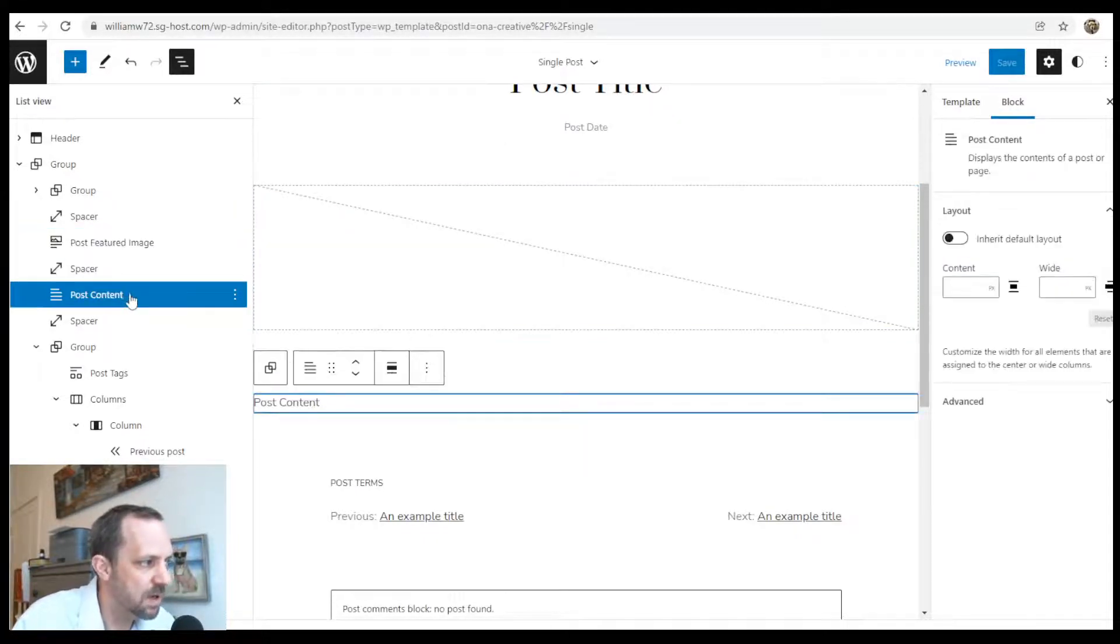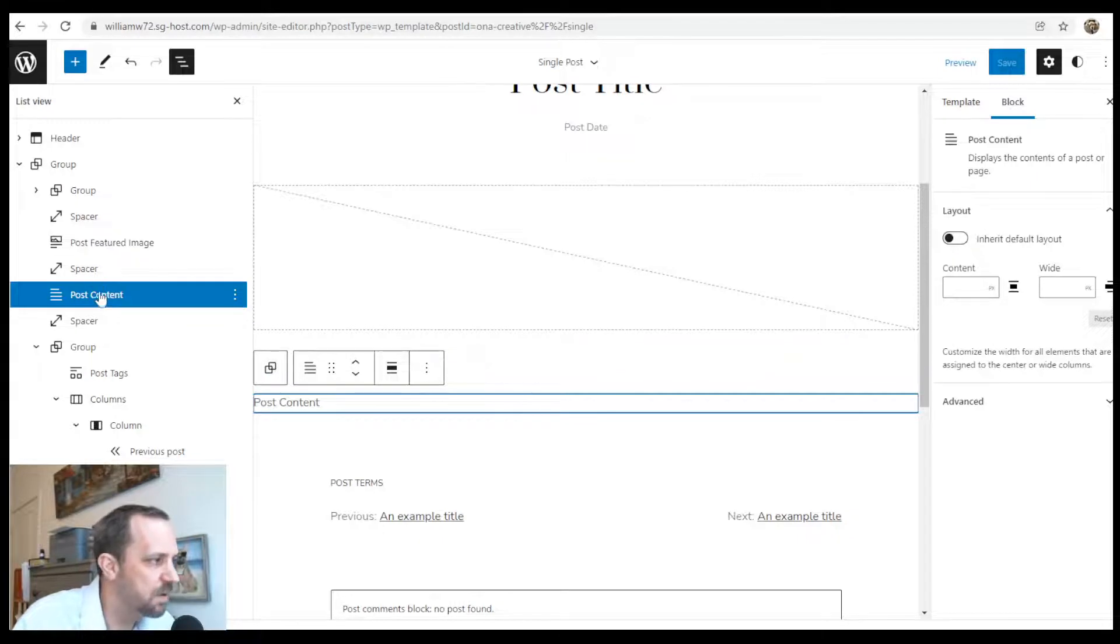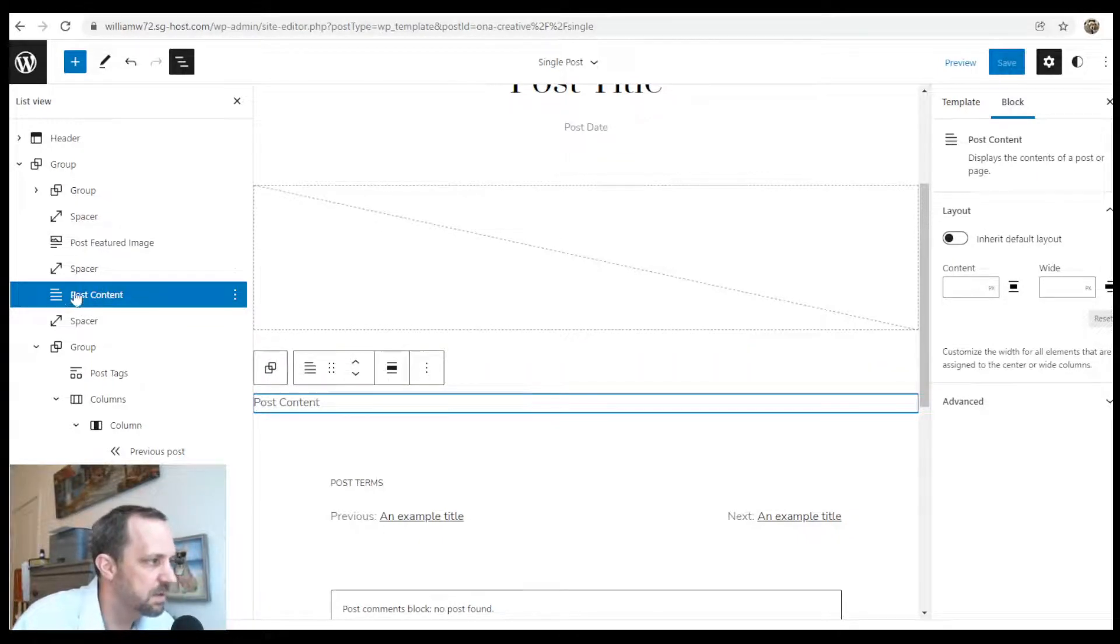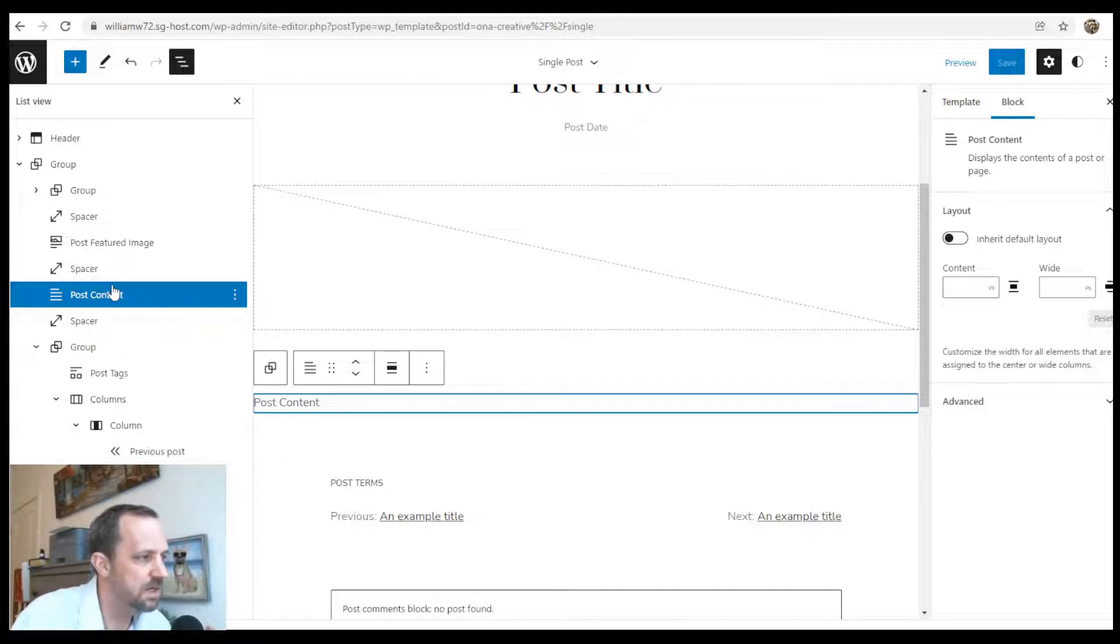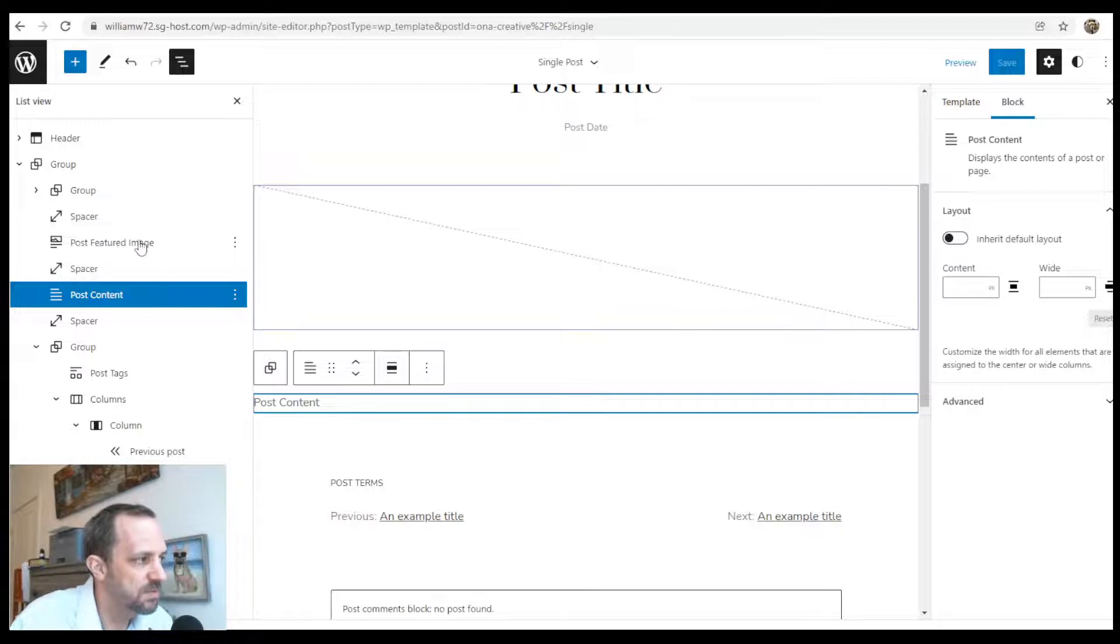Instead of the post content, I want to put in columns above it. That will feature the post content on one column and the sidebar on the other. If you want your featured image to be in the column, you would put the column in right below the title.